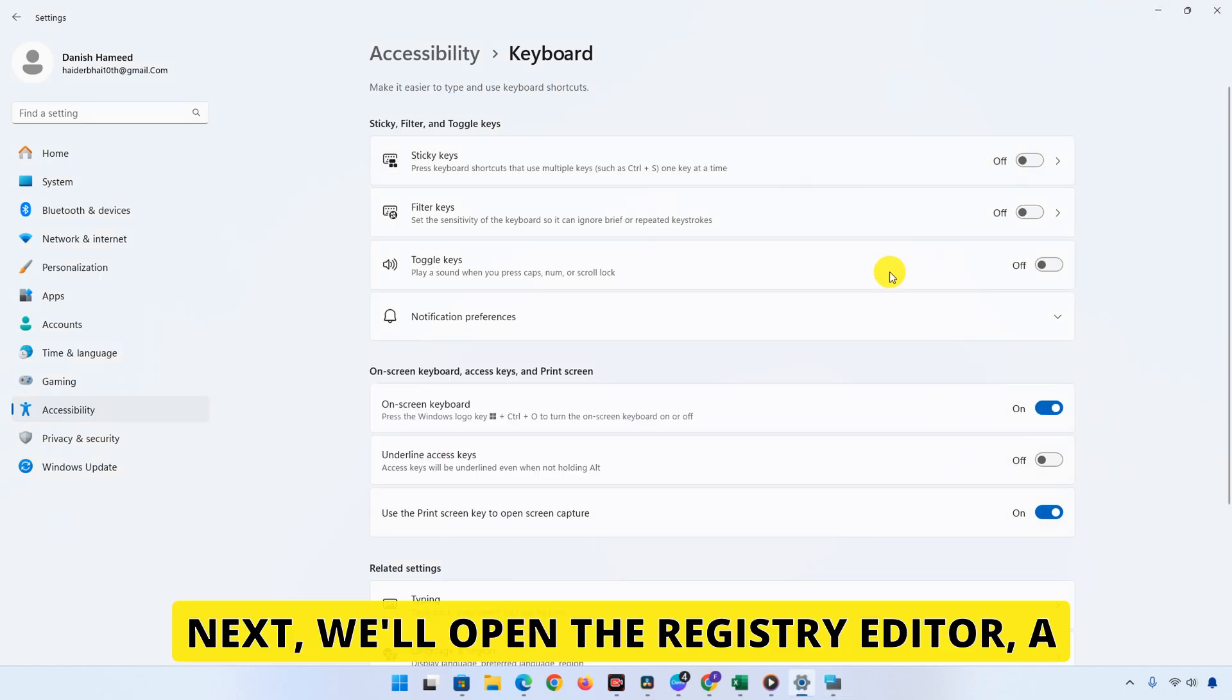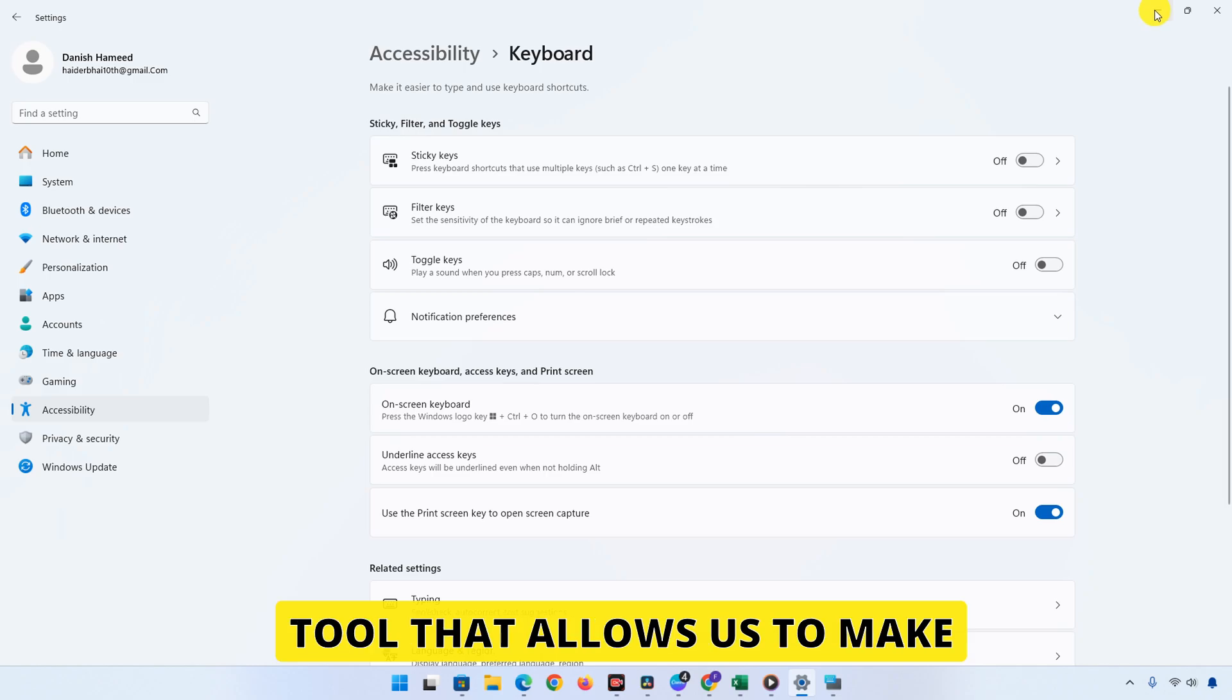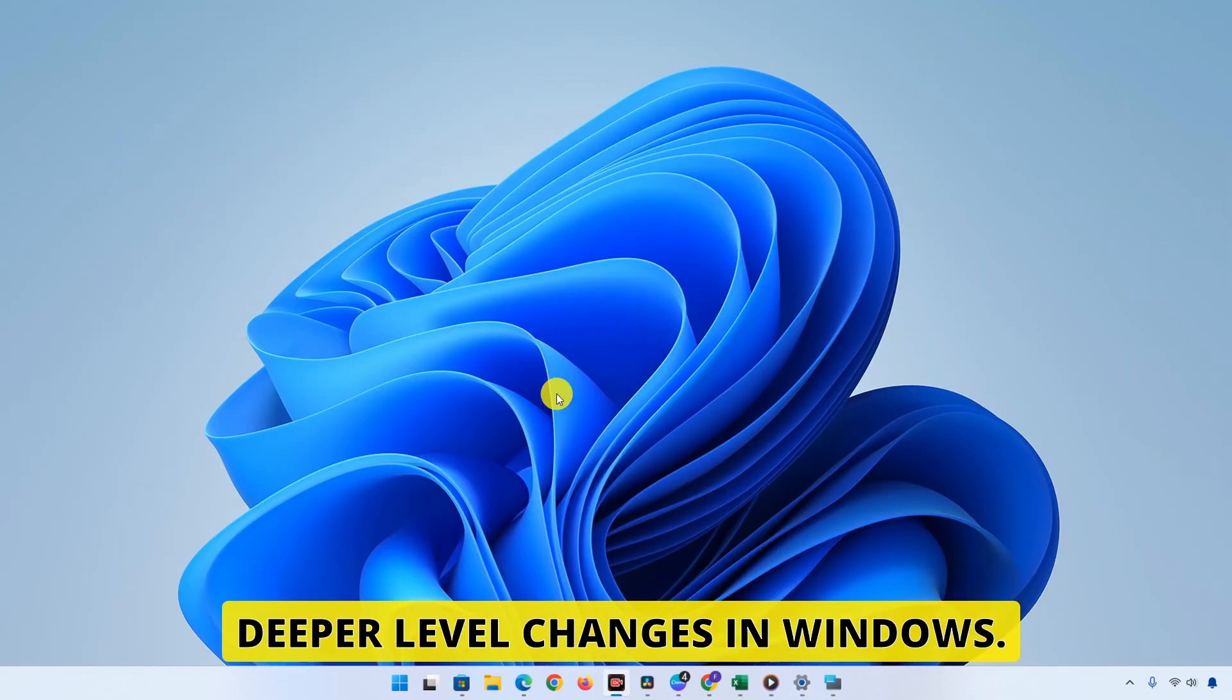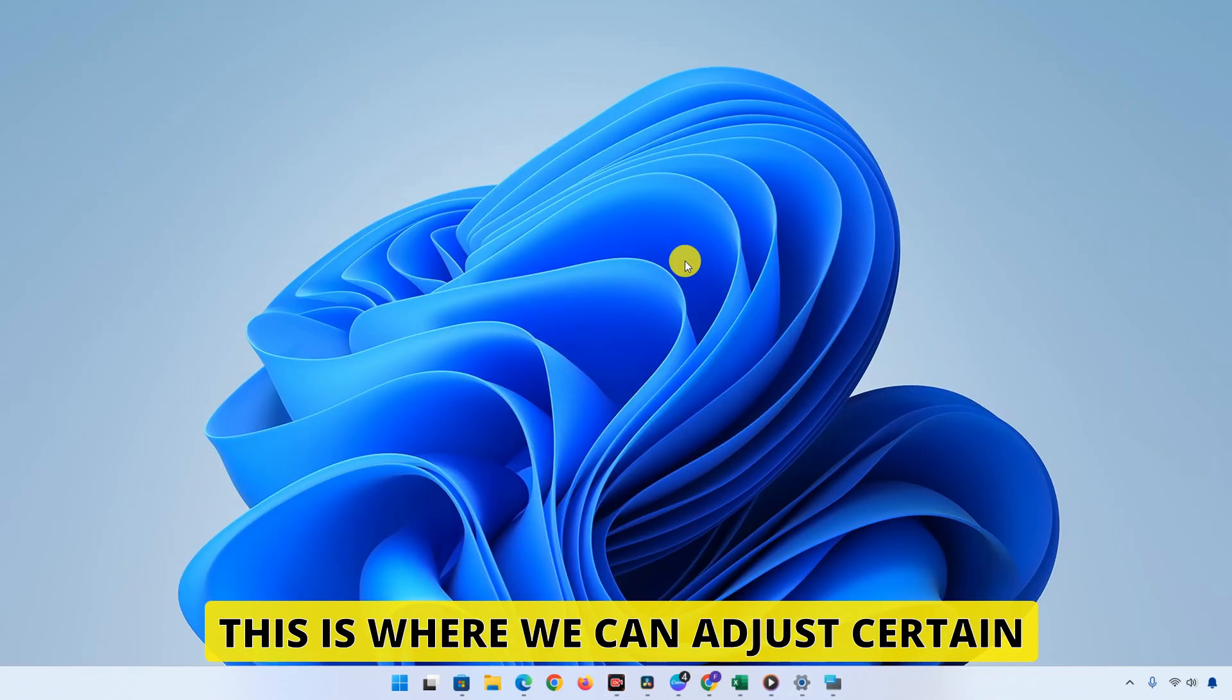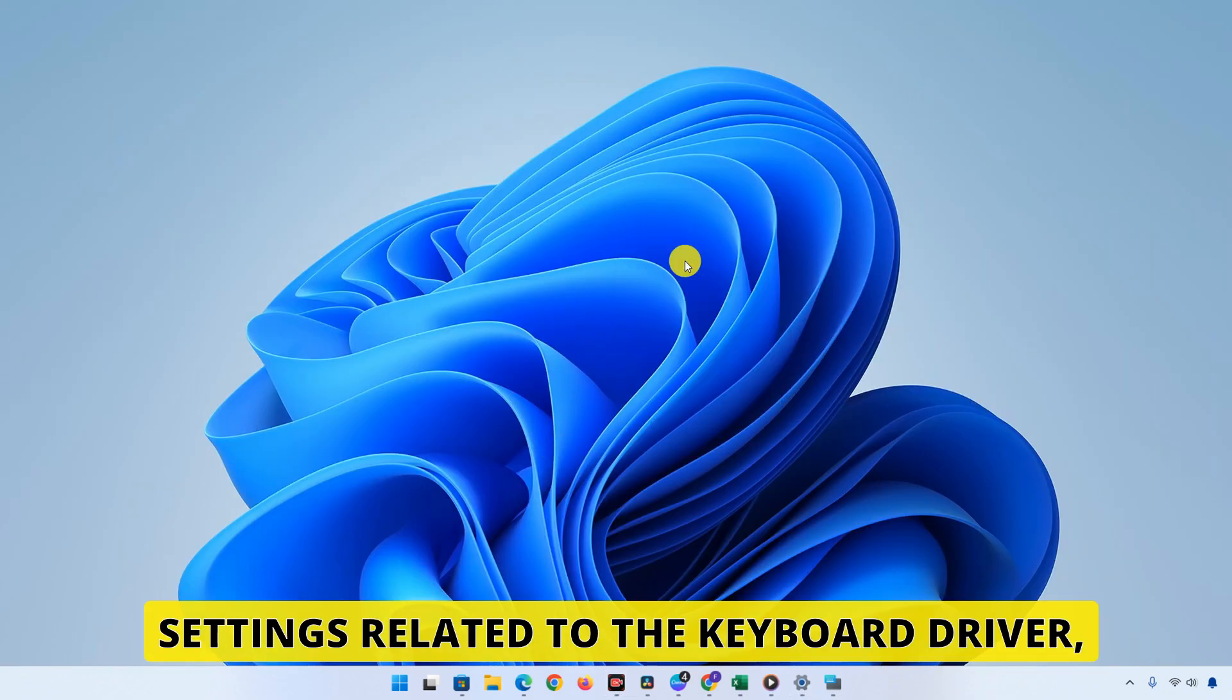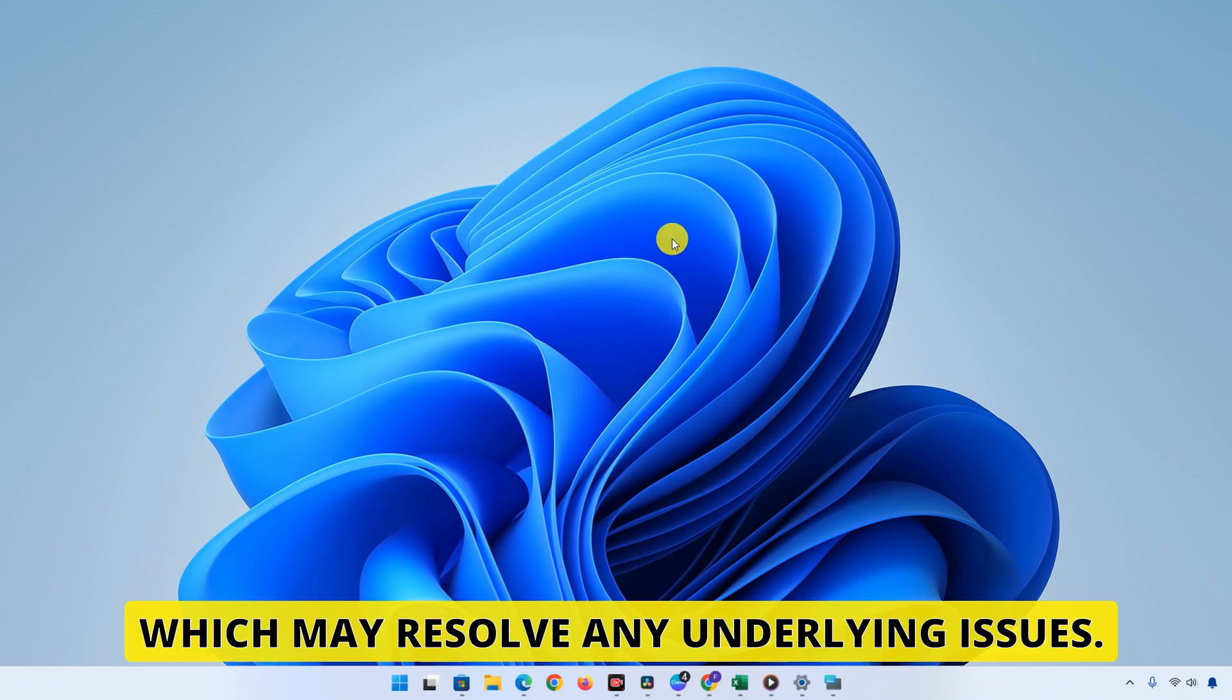Next, we'll open the Registry Editor, a tool that allows us to make deeper level changes in Windows. This is where we can adjust certain settings related to the keyboard driver, which may resolve any underlying issues.